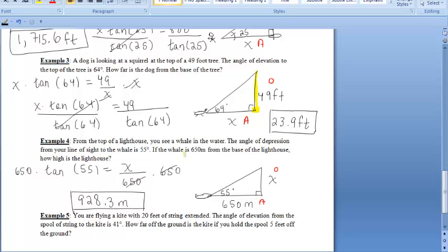For example 4, we're focusing on the angle of depression. We're at the top of a lighthouse and see a whale in the water. The angle of depression from our line of sight to the whale is 55 degrees. We can place the angle of depression in the same spot as an angle of elevation using alternate interior angles. The whale is 650 meters from the base of the lighthouse, and we want to find the lighthouse's height, labeled X. Tangent of 55 equals X over 650, so multiplying both sides by 650 gives approximately 928.3 meters.